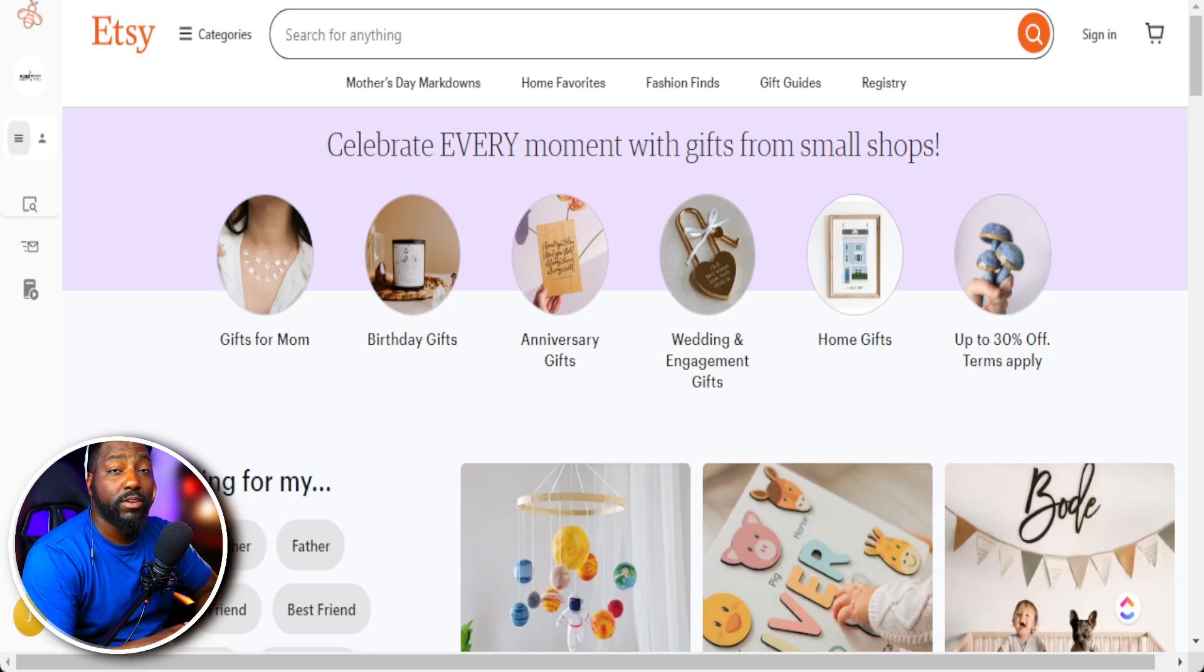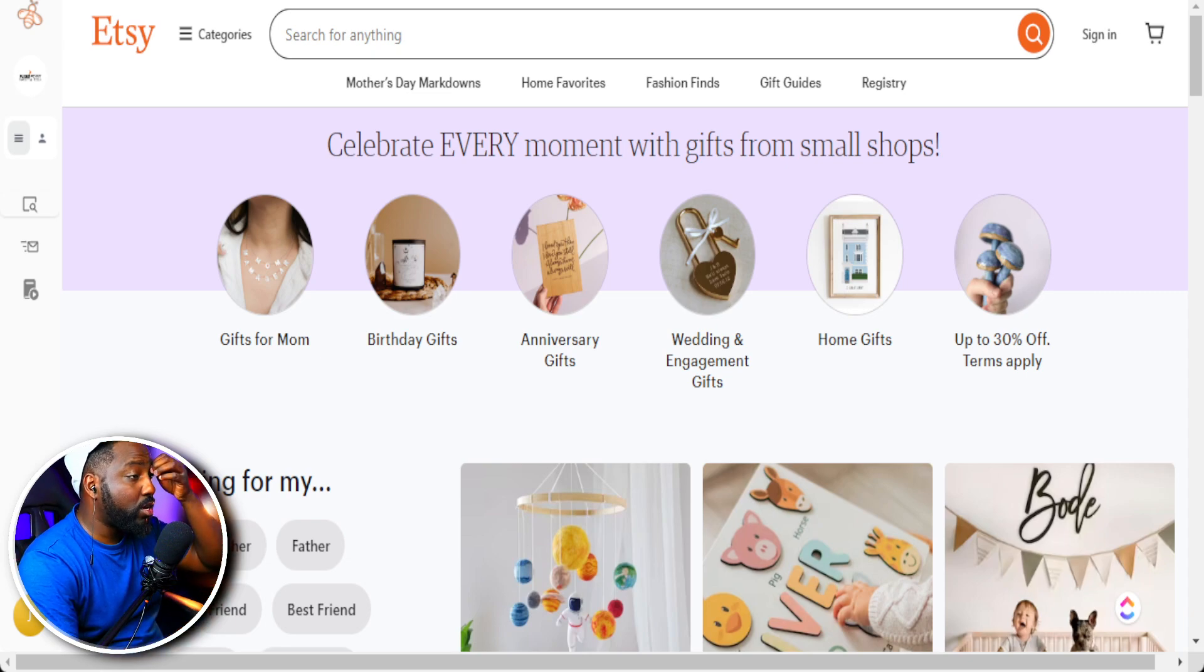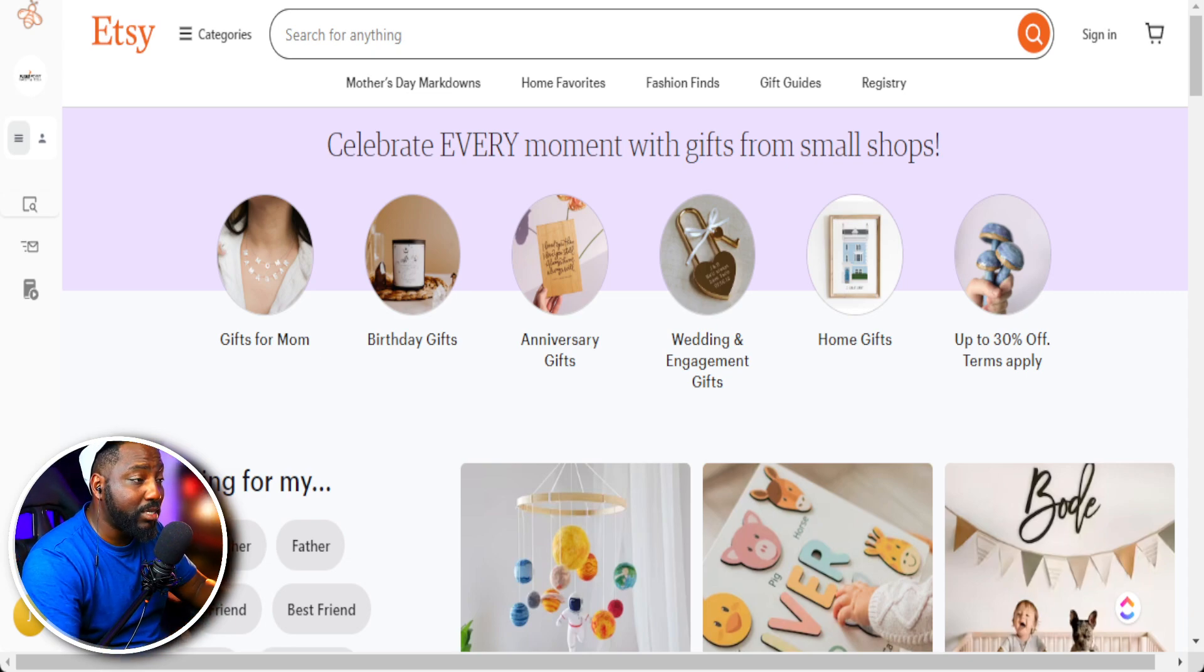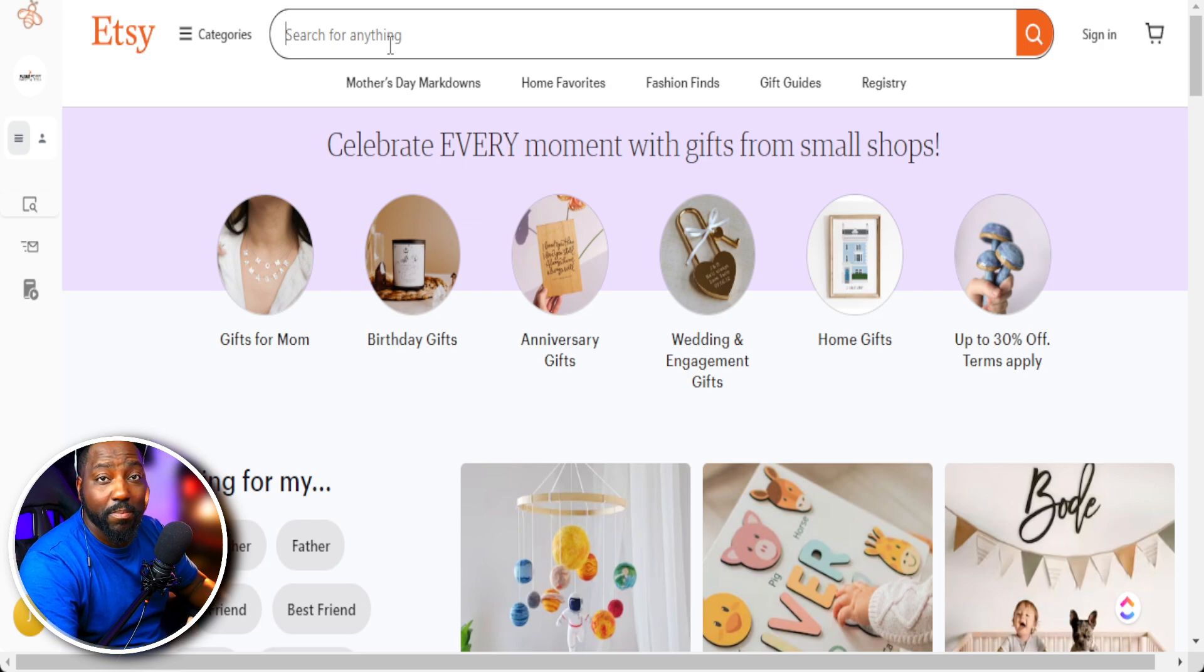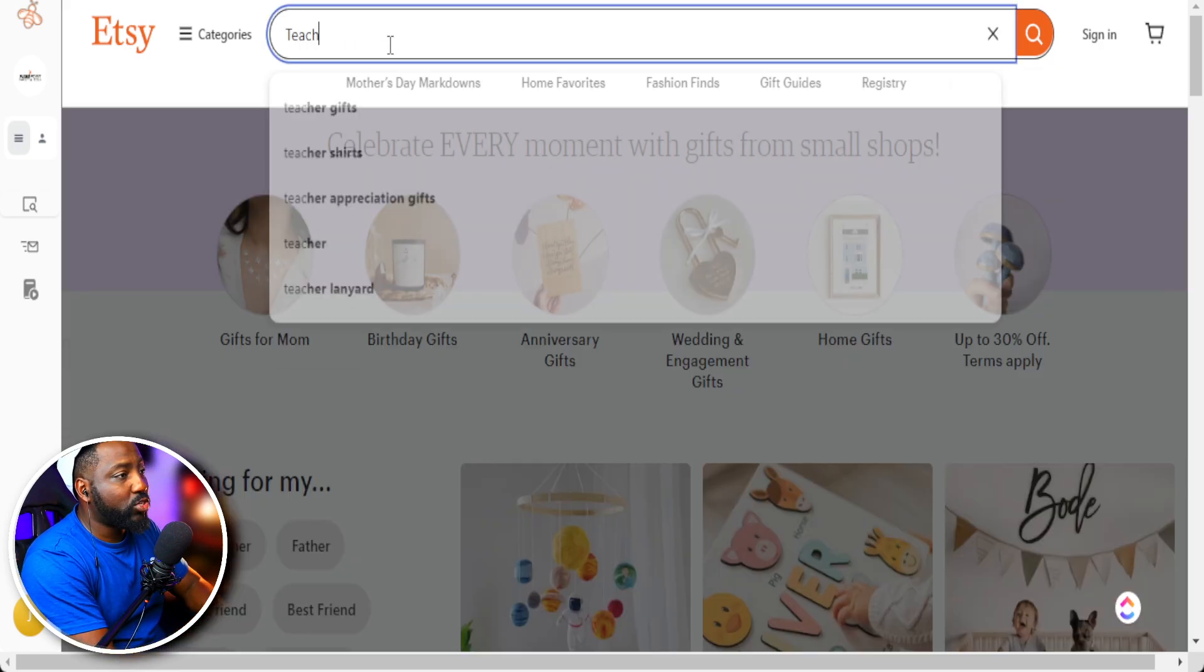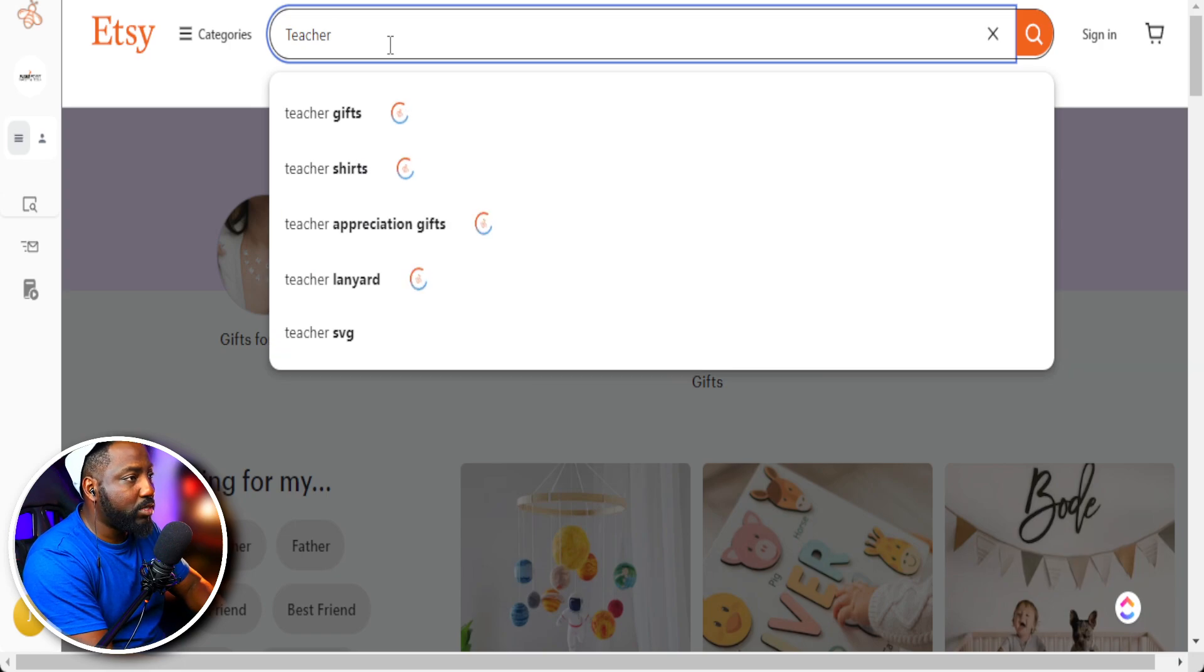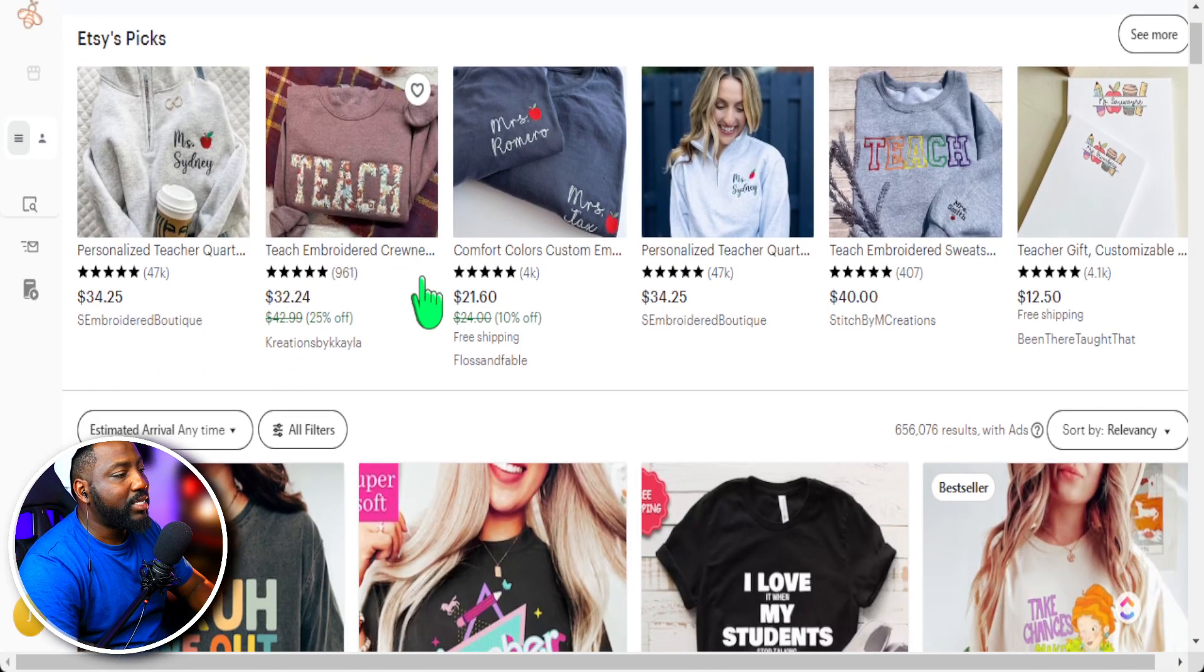When we are trying to find keywords we want to use for our products, we really have to learn from bestselling designs to see what is selling well because obviously people are typing those things in to get to those products. So in our case today, I like to search up extremely broad at first. So I'll put teacher shirt just as a way of example.